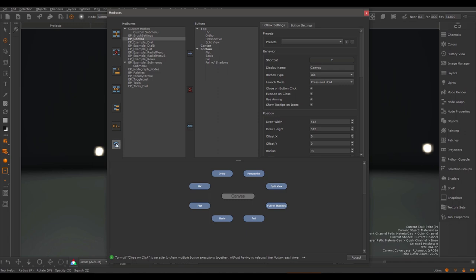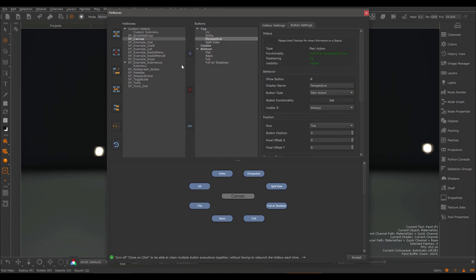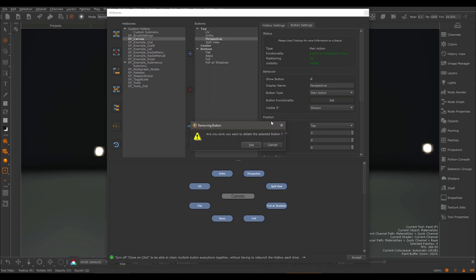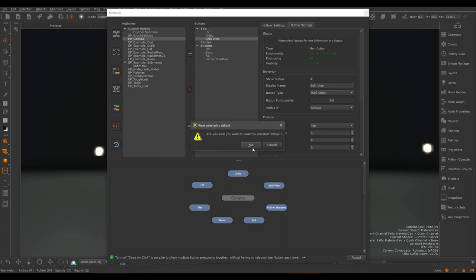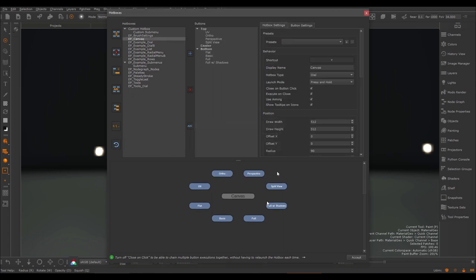We have a revert button. If I make changes to existing extension pack hotboxes — for example, if I delete a button and want to revert the hotbox to the default — I can use the revert button, which resets the hotbox to the default it was when Mari Extension Pack was first installed.